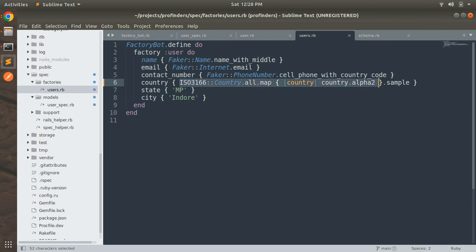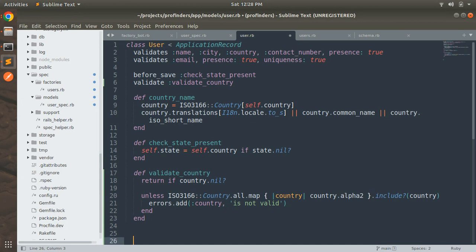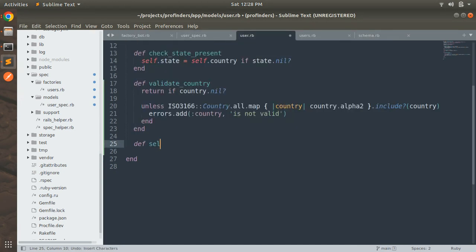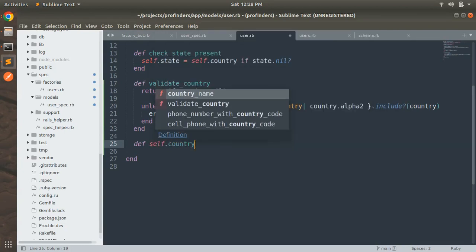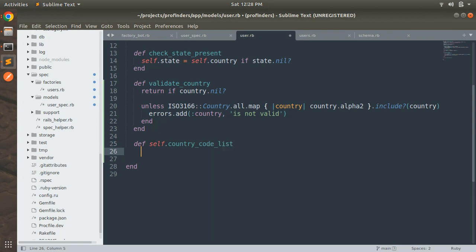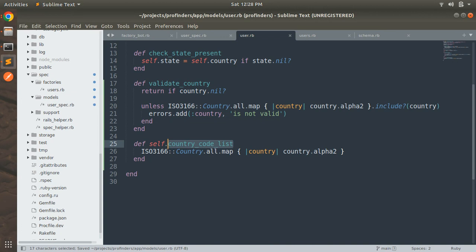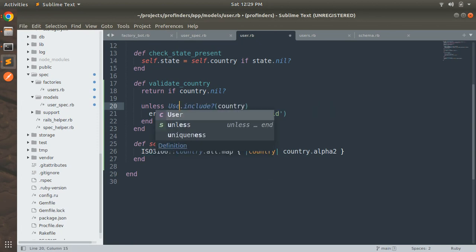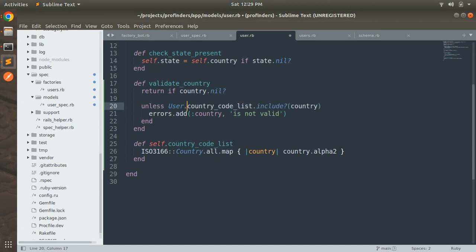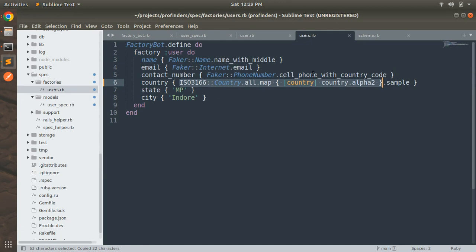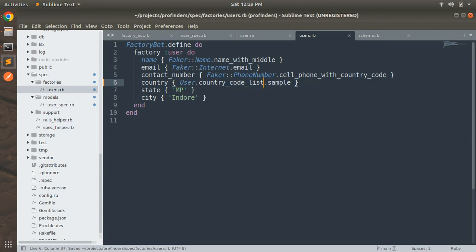We are repeating the ISO country map iterator in multiple places — both in the validation and in the factory. We can refactor by creating a class method inside the user model: `def self.country_code_list` containing the map iterator. Then replace the inline code in the custom validation with `User.country_code_list`, and do the same inside the factory bot — remove the inline map iterator and call `User.country_code_list.sample` instead.